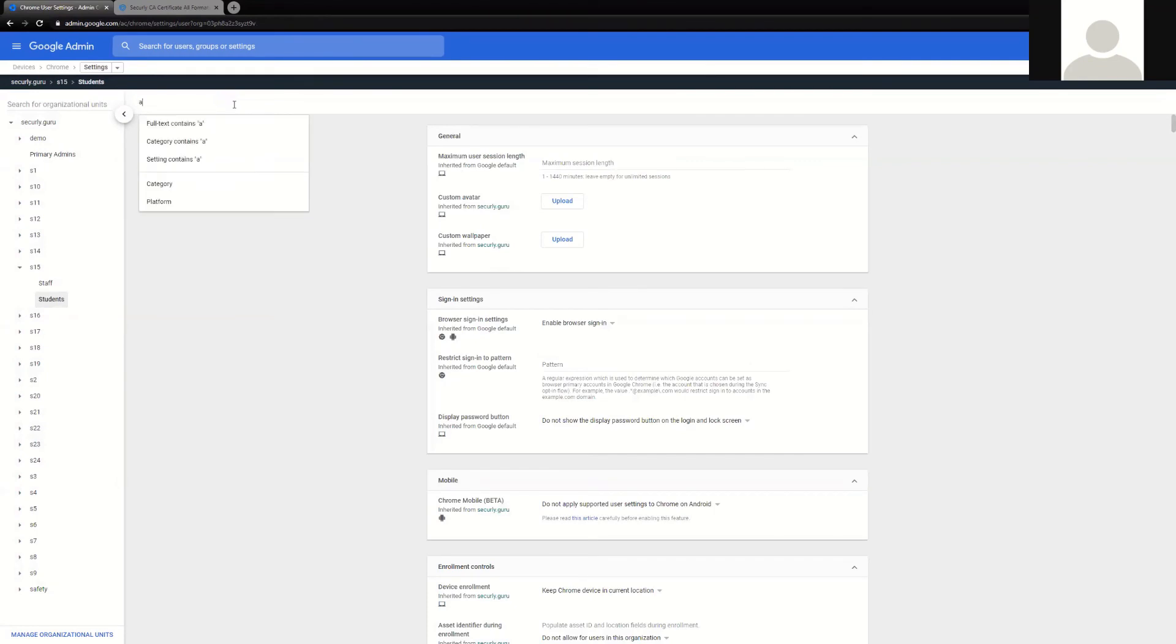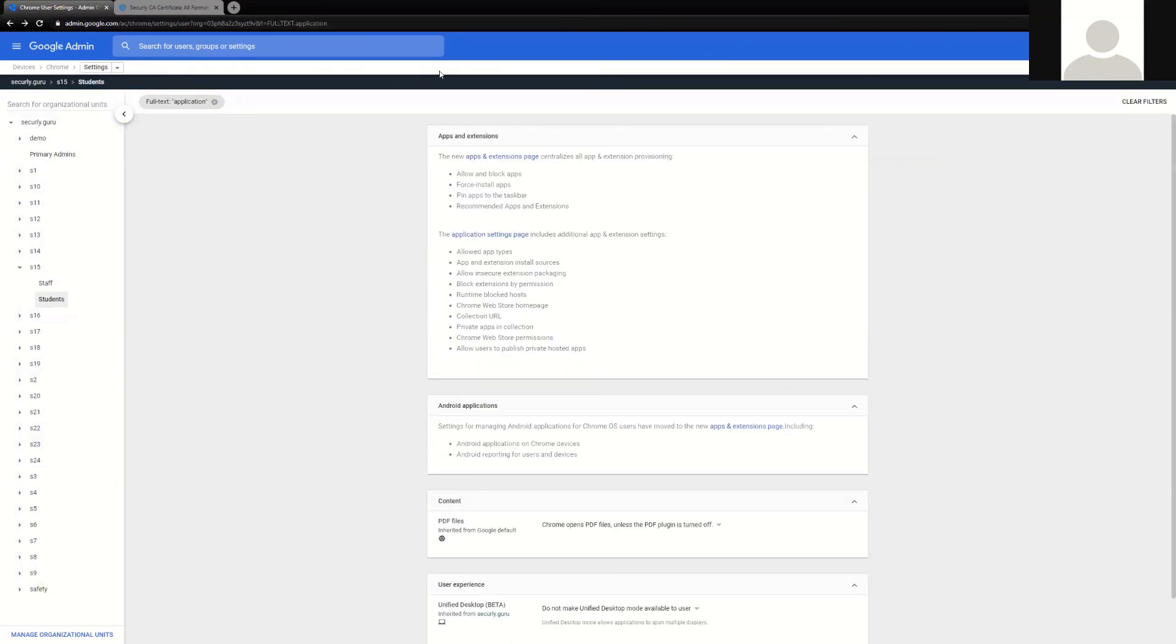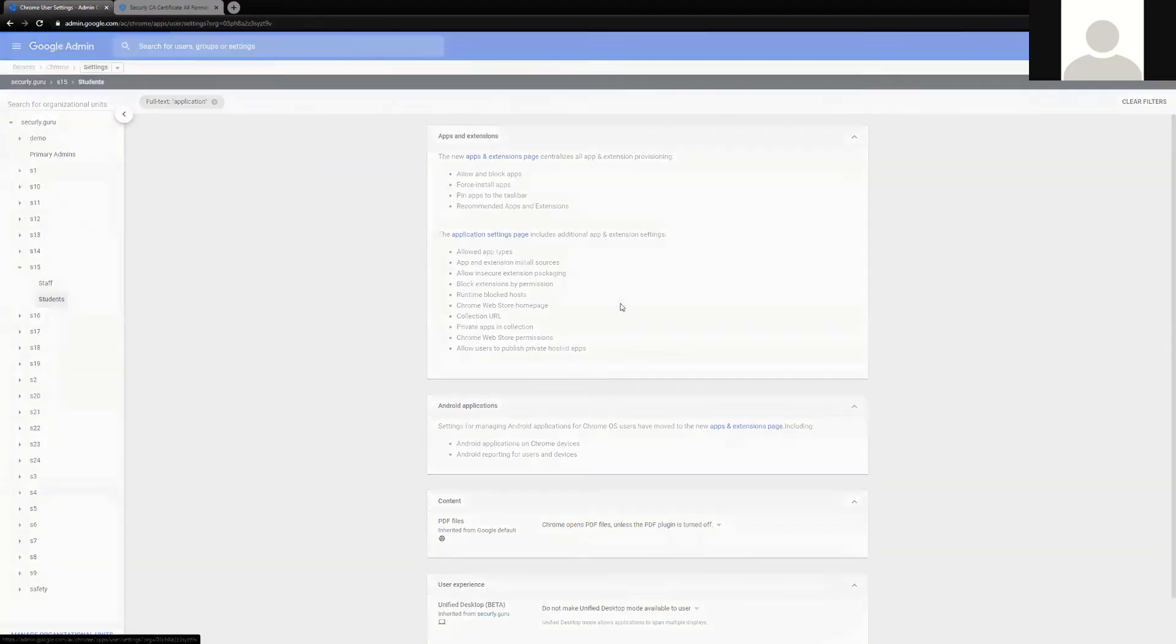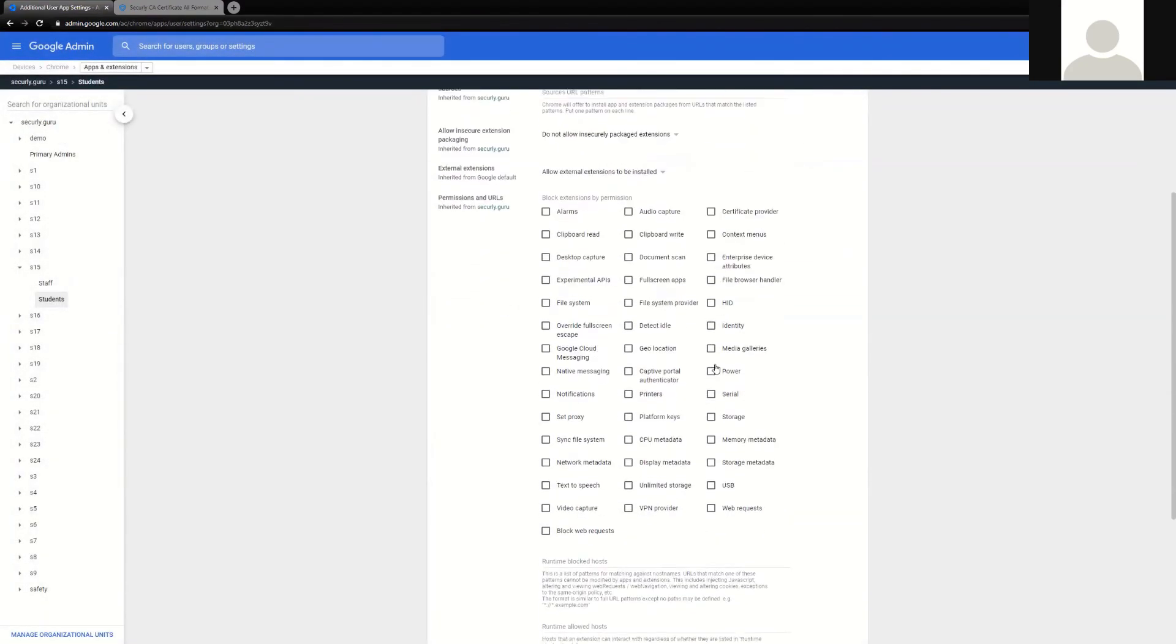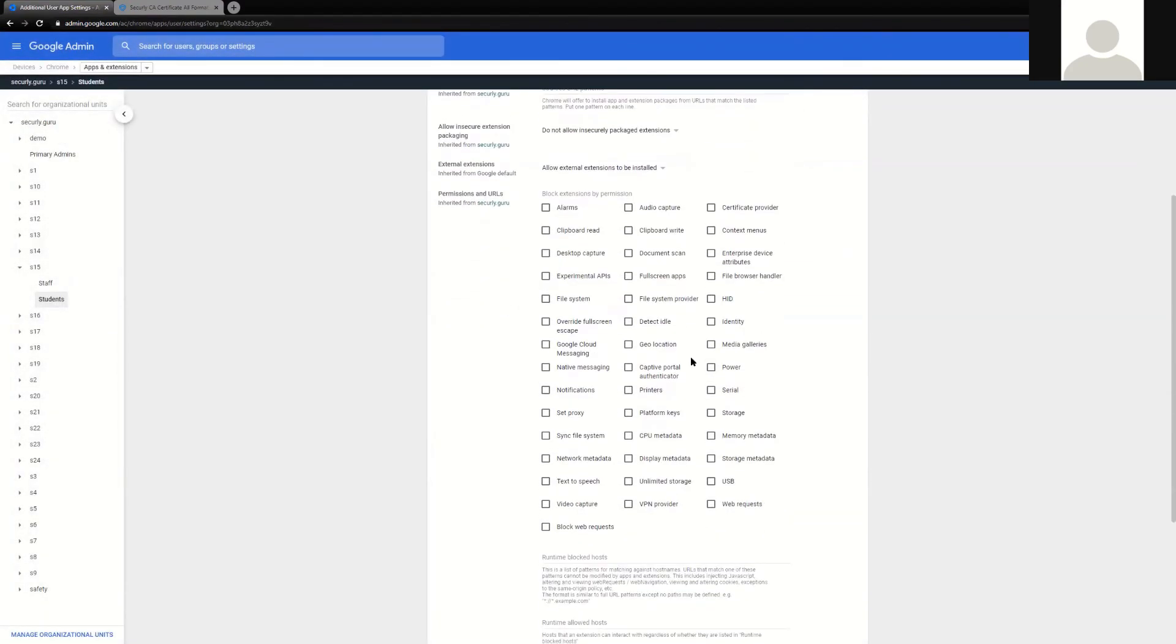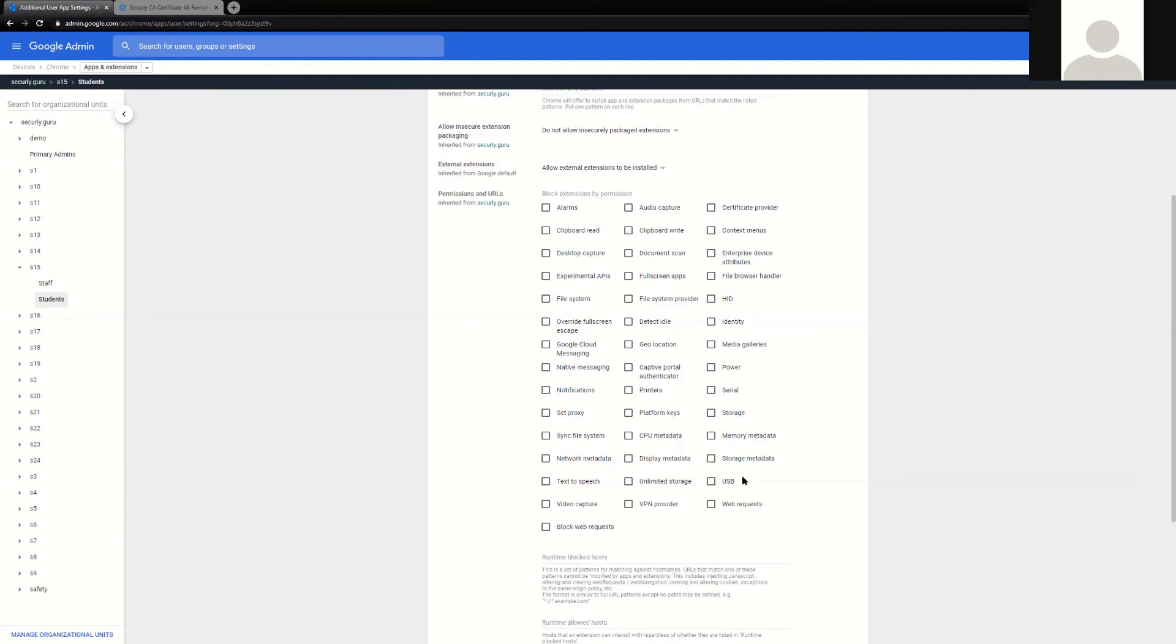Last but not least, there are some new application controls that Google has provided. These application settings page allow you to block particular extensions that are labeled inside the Google Play Store. Some of these are counterproductive to your Securely deployment, such as the geolocation one and maybe the set proxy or certificate provider options. You'll probably want to avoid these, and if you want to check with Securely to see which ones you need to enable or not enable, you can always reach out to support.